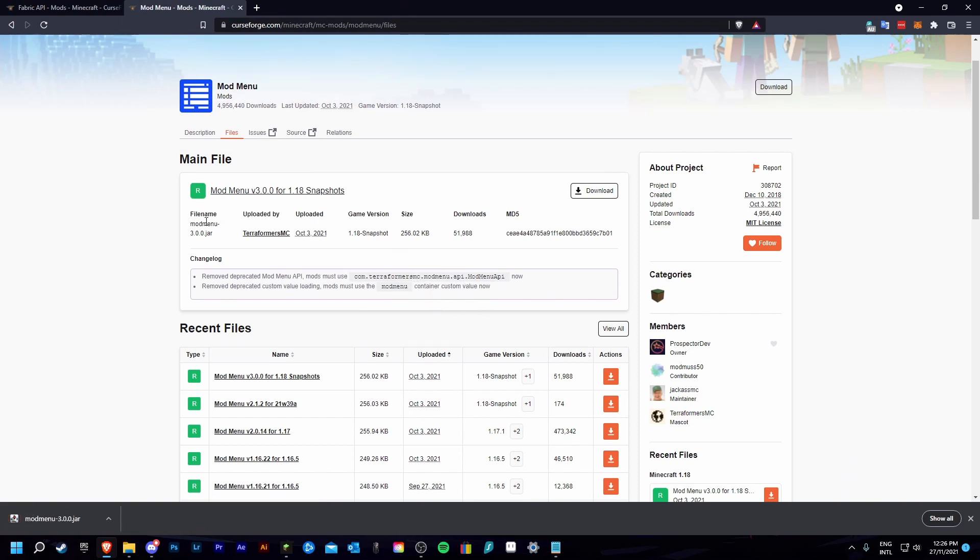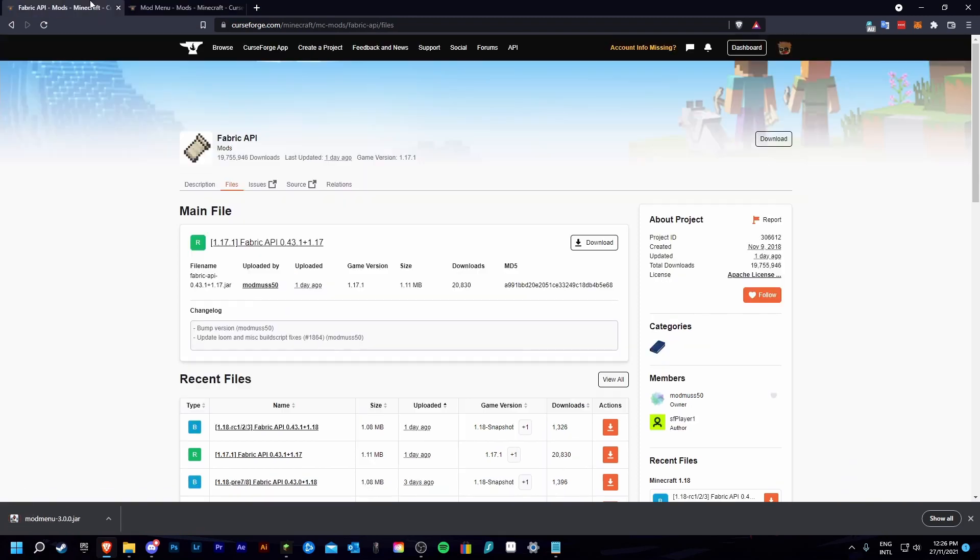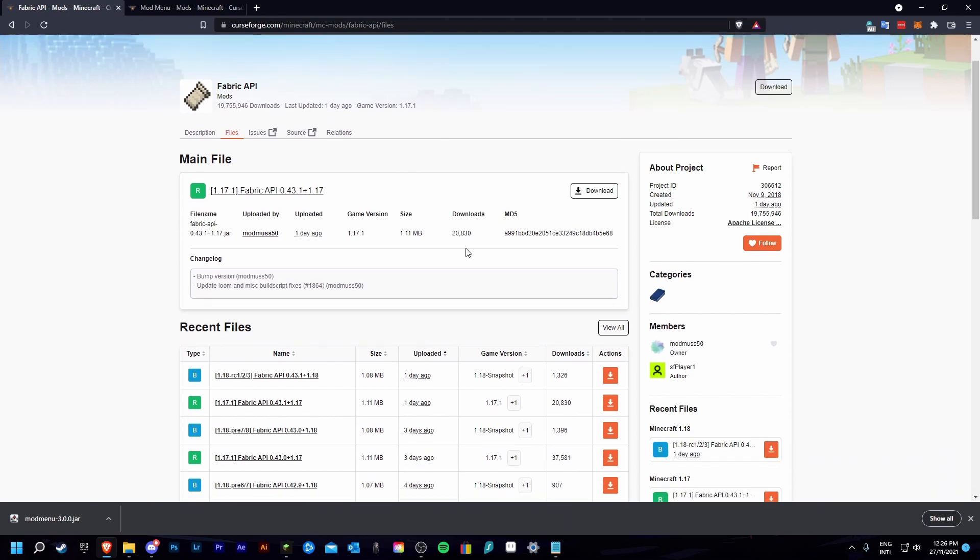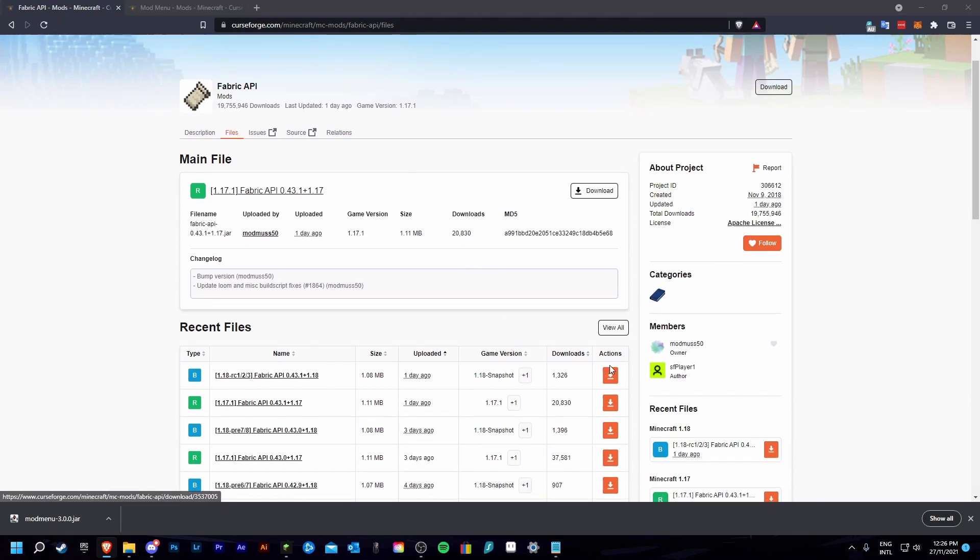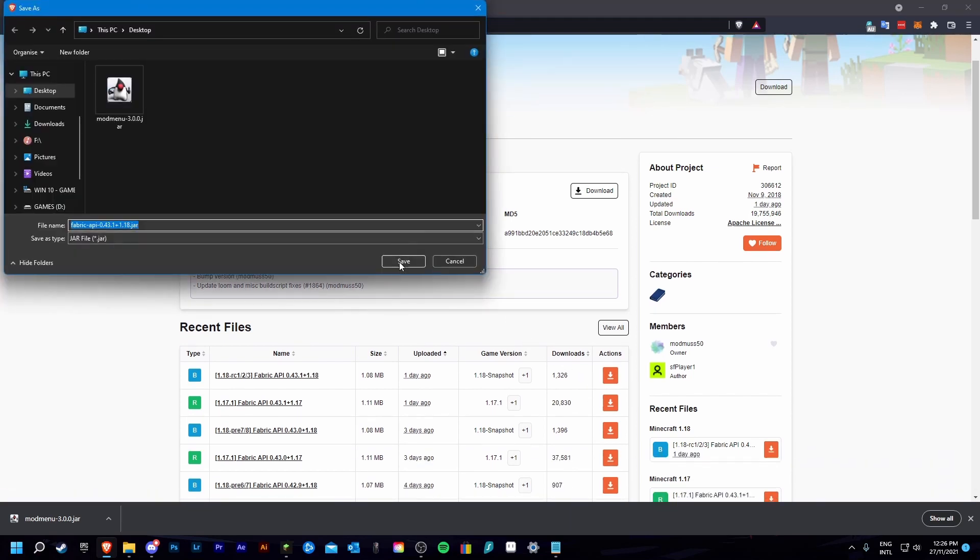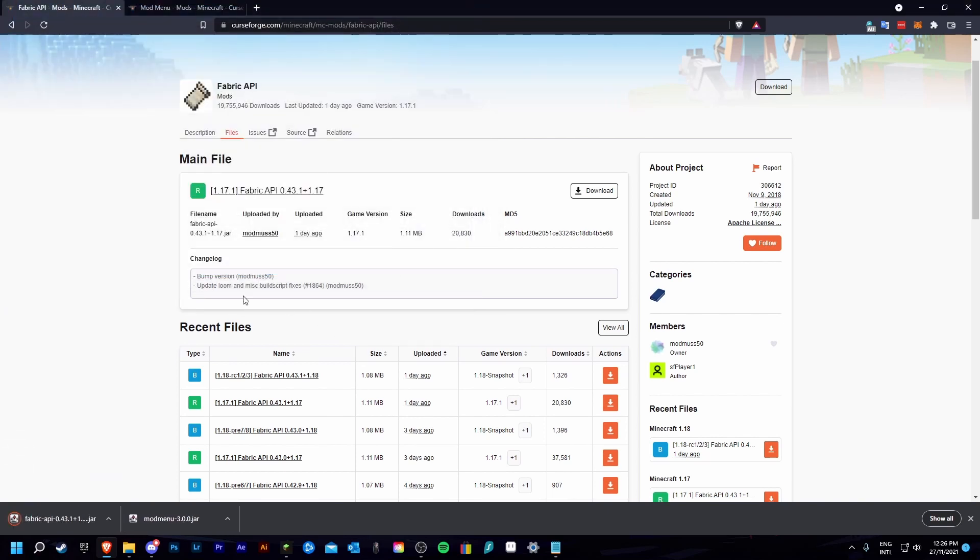Now I am going to do the same for fabric api. Just go into files, release candidates, desktop.